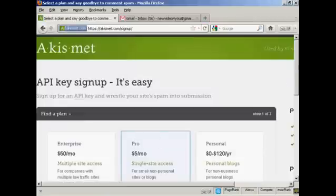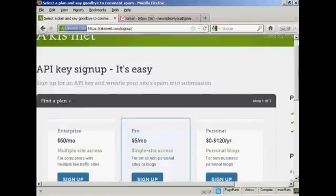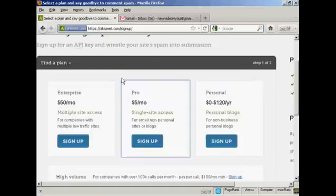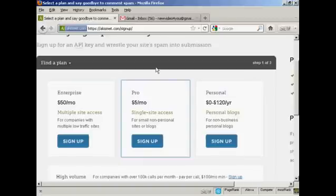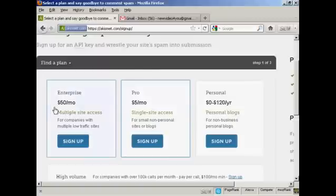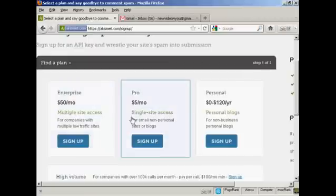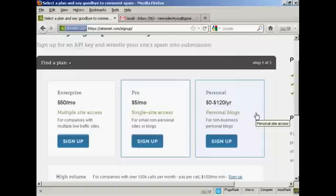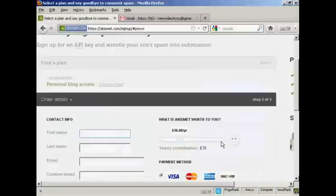And then you have to decide which plan that you want. And if you're going to use this for commercial purposes, you now have to pay for the API key. And you can see the various plans that they have for multiple site access. If you're selling things from your blog, it's $50 a month. If you're a professional with a single site and it's a non-personal site or a blog, it's $5 a month. Or if you're using it just for personal blogs, then you can sign up and make a donation. So click here on where it says sign up.